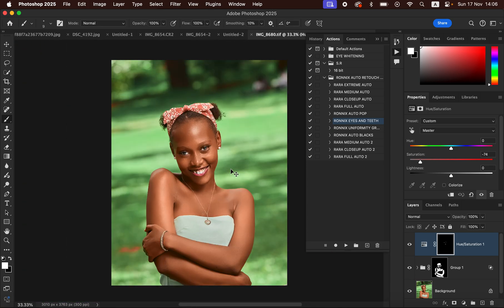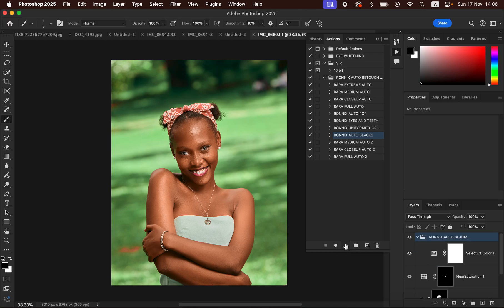After doing that, if the eye whitening effect is too strong for your liking, remember to reduce the opacity to your preference. To enhance the blacks, we have the Auto Blacks action — just select it and hit the Play button. It is going to add that kind of cinematic vibe to your image.